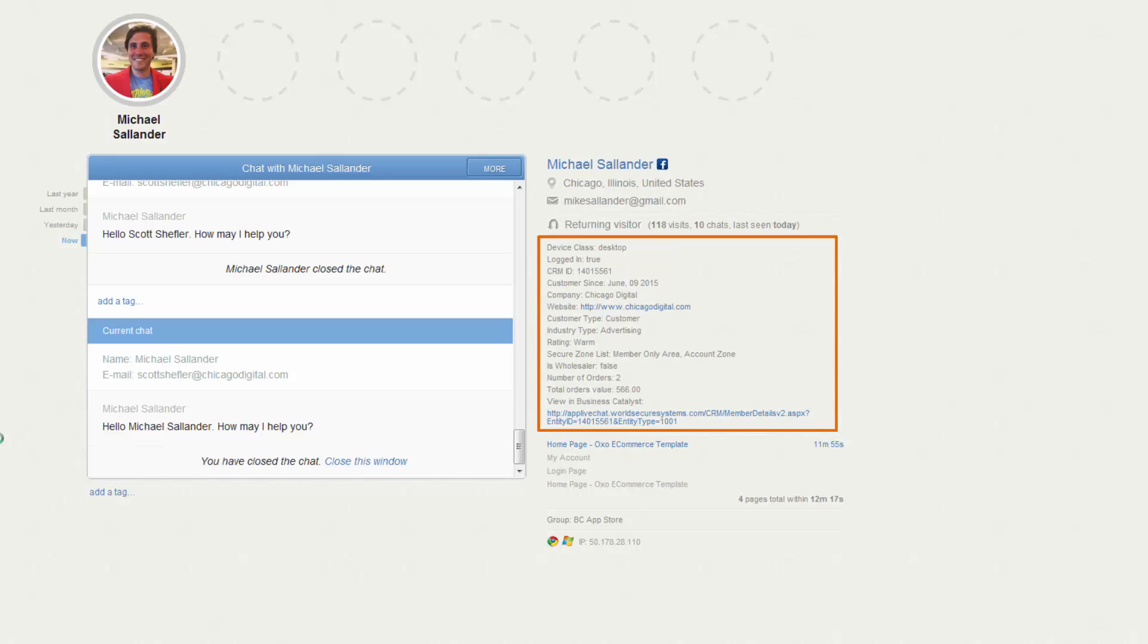whether or not they're logged in, their Business Catalyst CRM ID, how long they've been a customer, what company they're with, what their website is, customer type, industry type, rating,